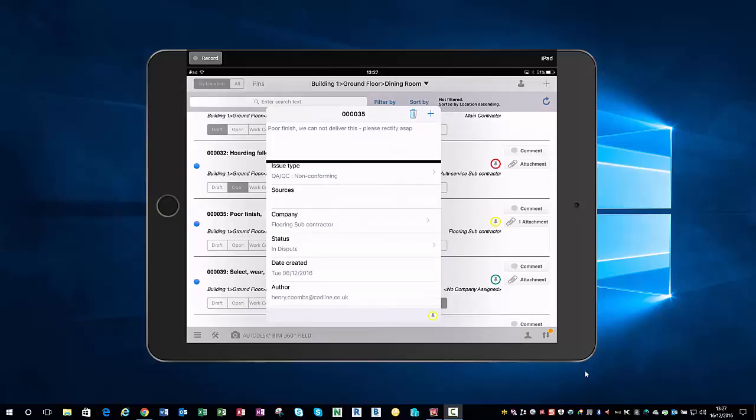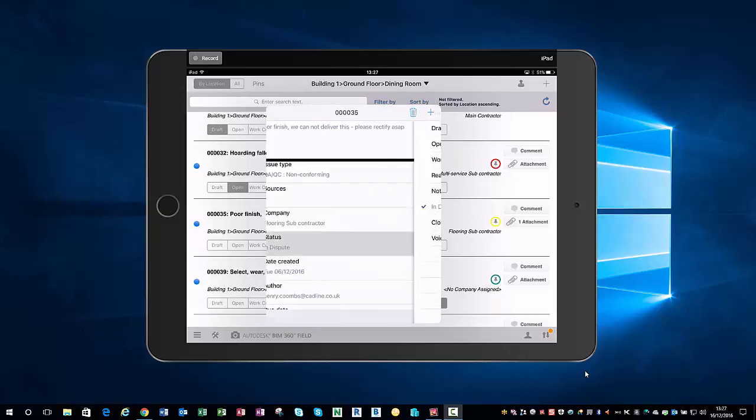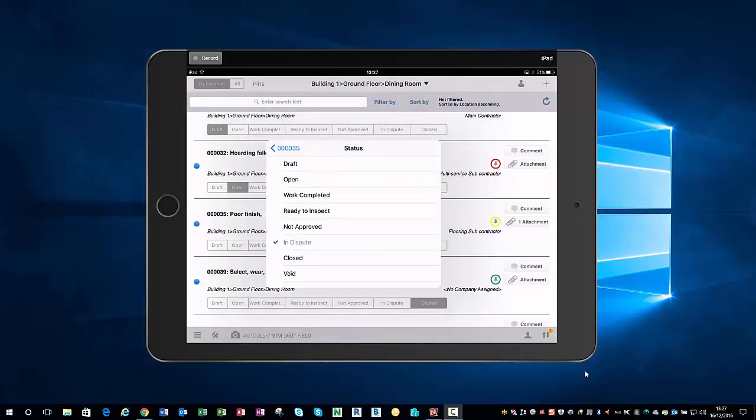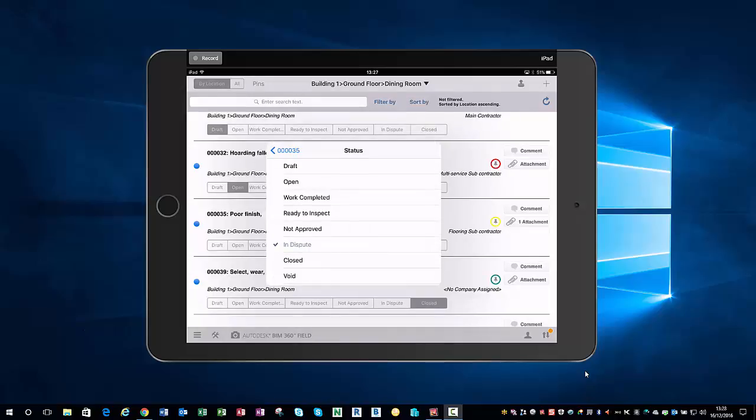The status is now in dispute. When I initially create an issue, the issue will be open. The flooring subcontractor will then maybe not agree with me, so he'll then mark it as in dispute. This will then start the tracking of the issue.